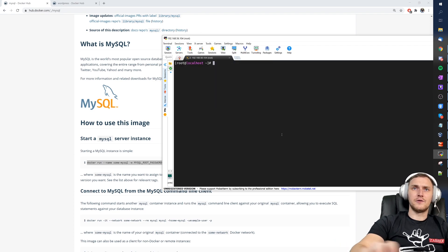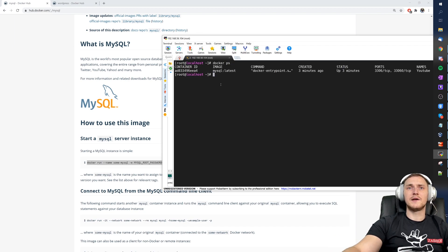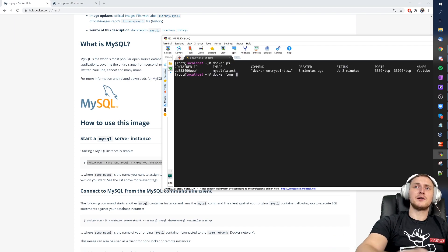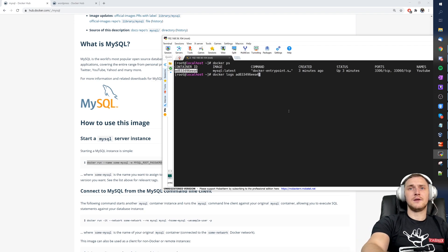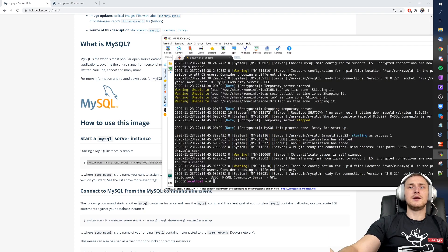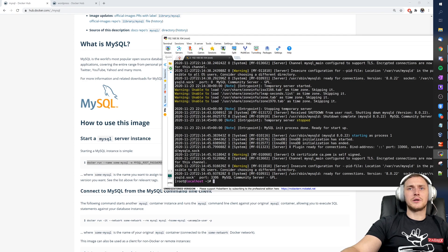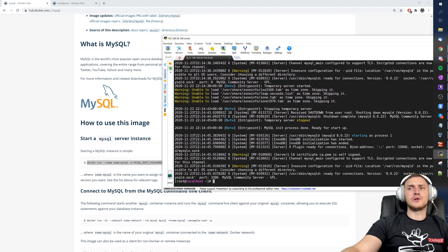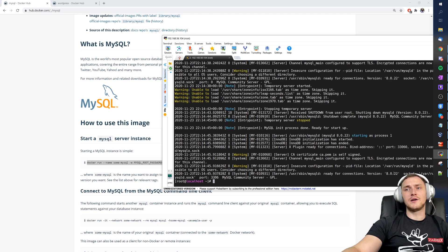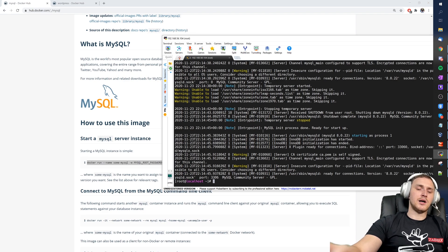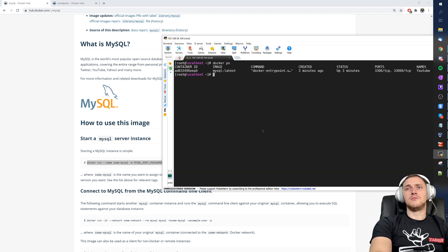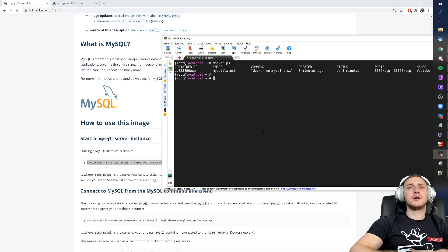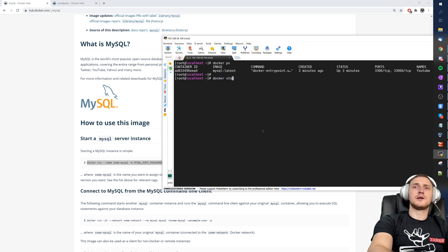After exiting the container, we can check the logs. Run `docker ps` to get the container ID, then `docker logs <container-id>` to see the full startup log, any errors, and confirm the running version. In our case it shows MySQL version 8.0.22, which is the latest at this moment.